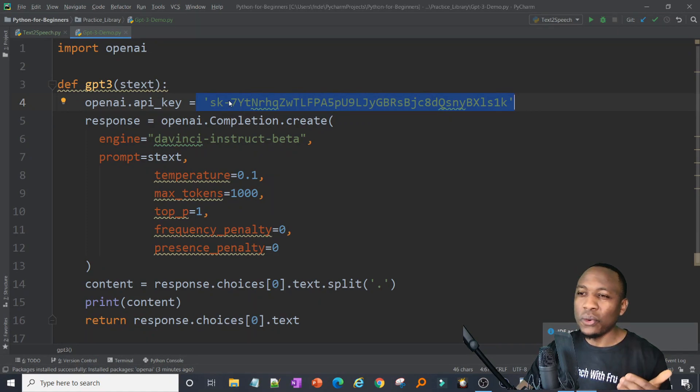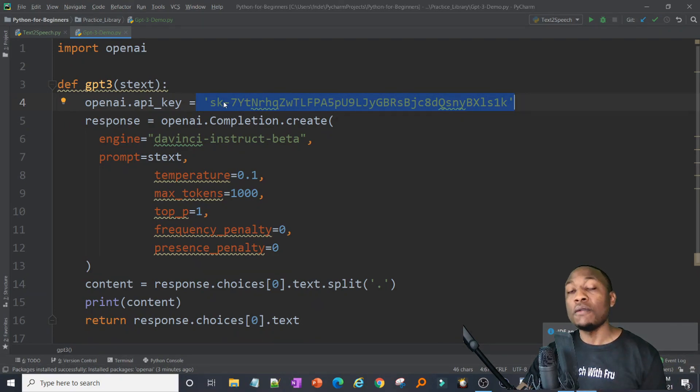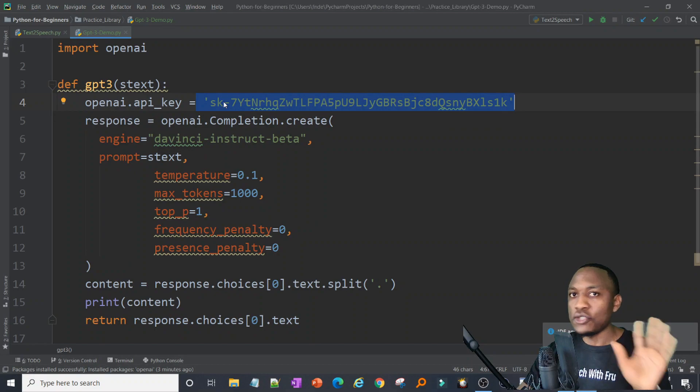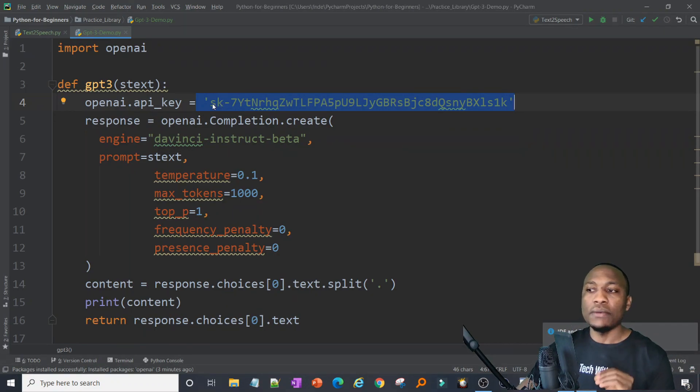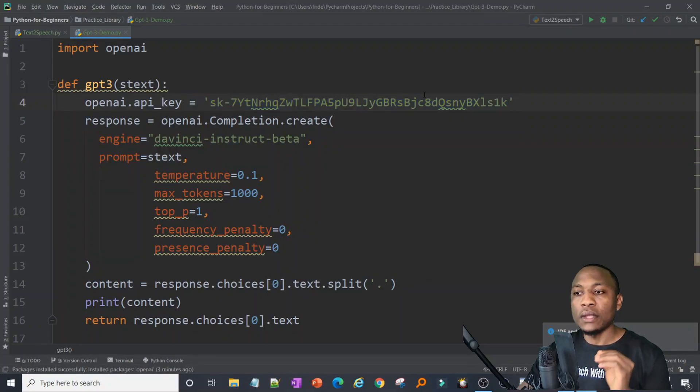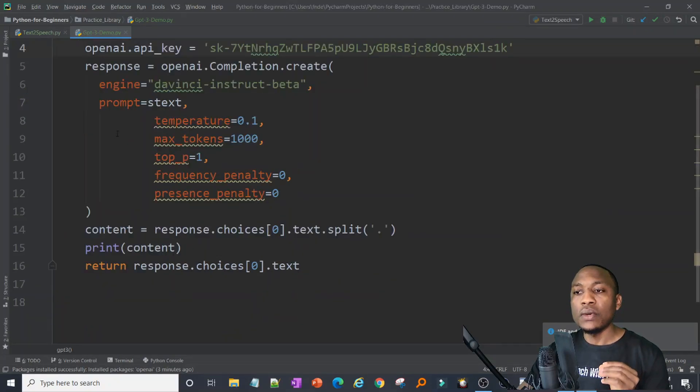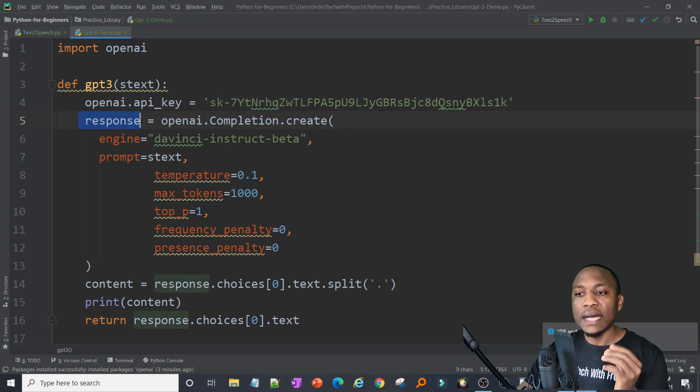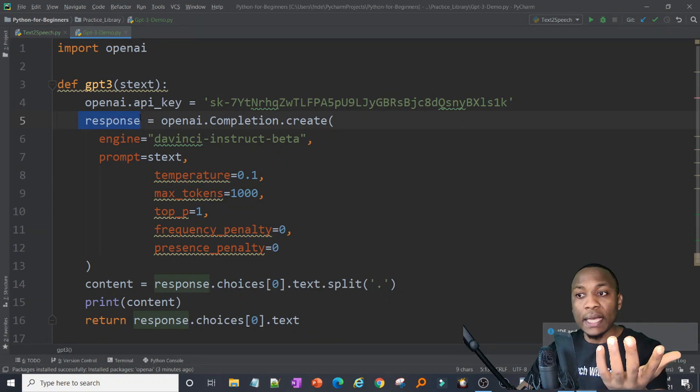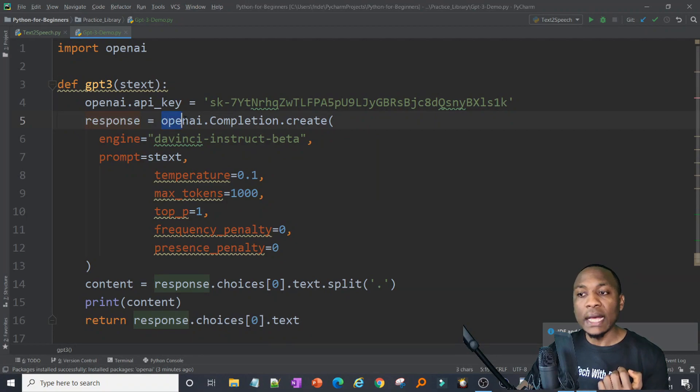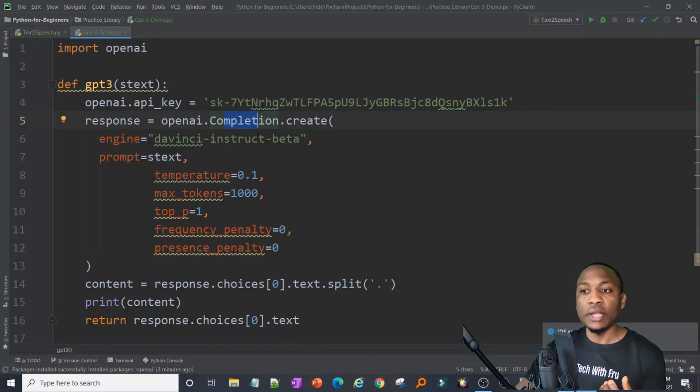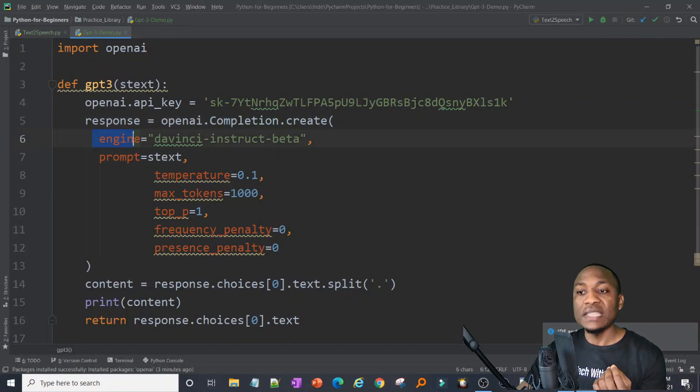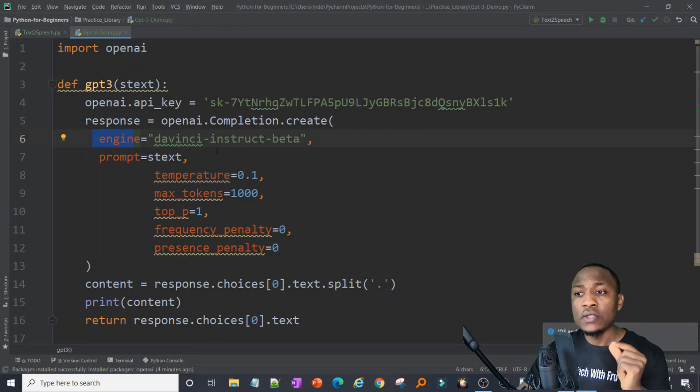You can always rotate this key. In the real world, you wouldn't be hand coding keys like this. You would maybe pass it from environment variables or from a more secure approach, but I'm just doing a demonstration here. Now we have our variable, it holds the key. Now what we're going to do is we're going to create a response. This response is going to be what comes back when we call OpenAI. We're going to say openai.completion.create. We're going to create an object to interact with that OpenAI. We're going to specify the engine.